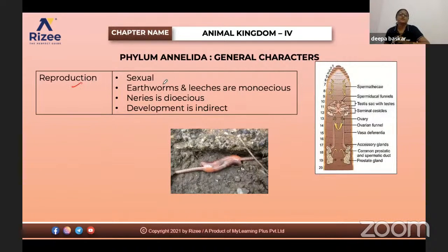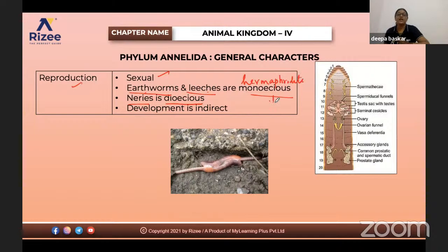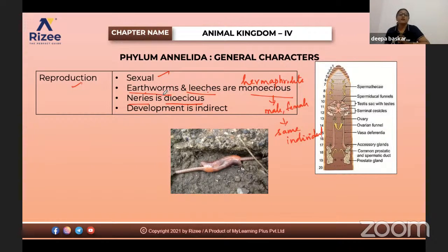Regarding reproduction, they follow sexual reproduction. Earthworms and leeches are monoecious or hermaphrodites in nature, but Nereis has separate male and female sexes. In annelids, both monoecious and dioecious organisms are present. In hermaphrodites (monoecious), both male and female sex organs exist in the same individual — examples are earthworms and leeches. In dioecious organisms, male and female sex organs are in different individuals — example is Nereis.